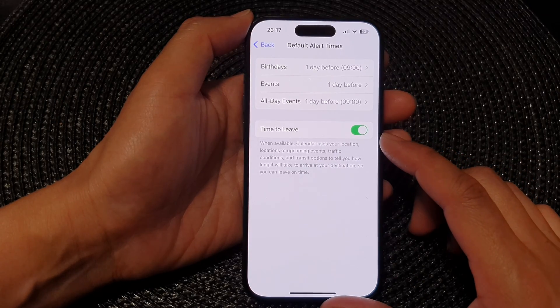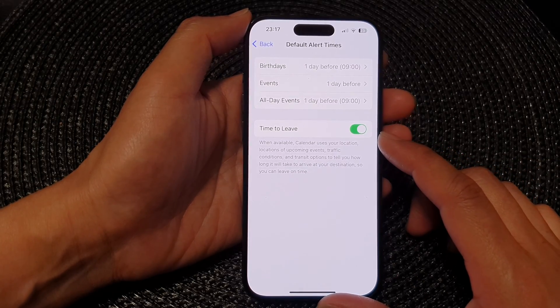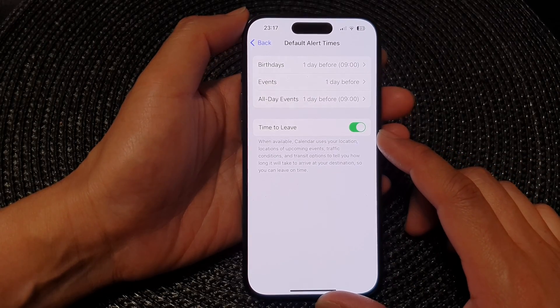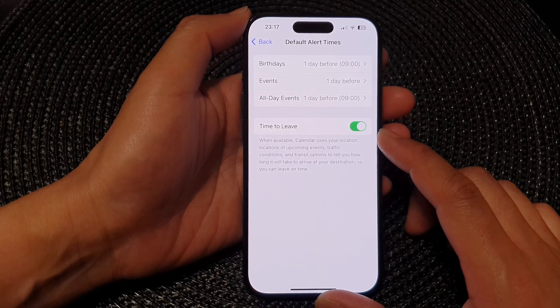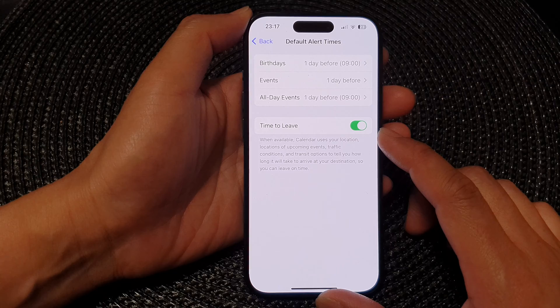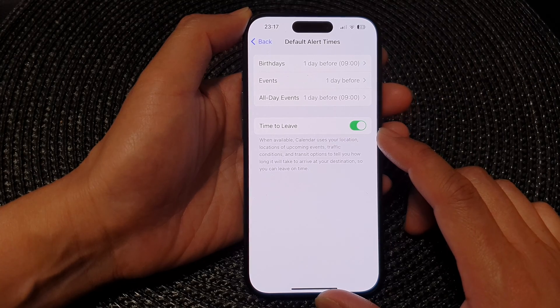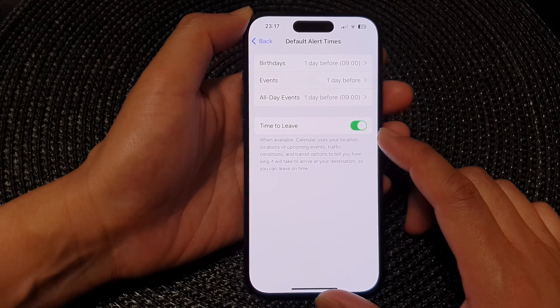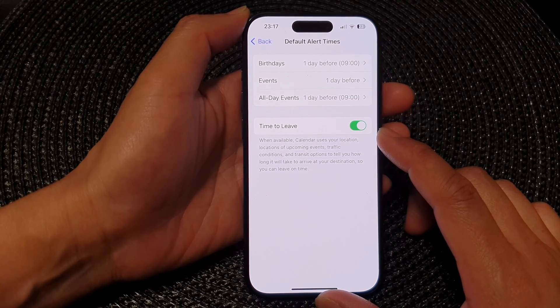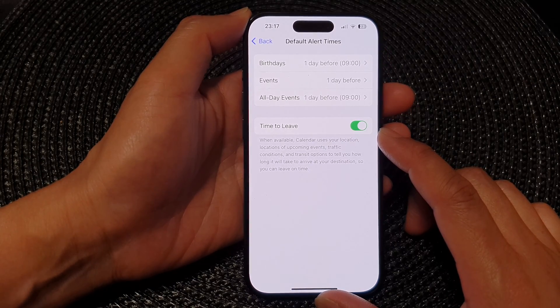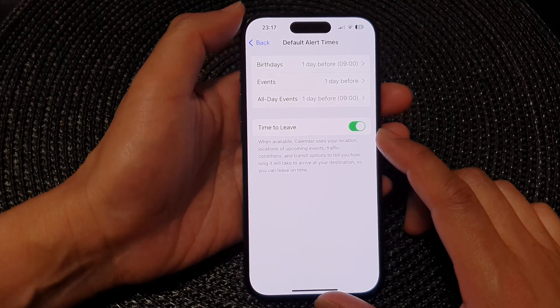Hey guys, in this video we're going to take a look at how you can turn on or turn off calendar time to leave on the iPhone 15 series.